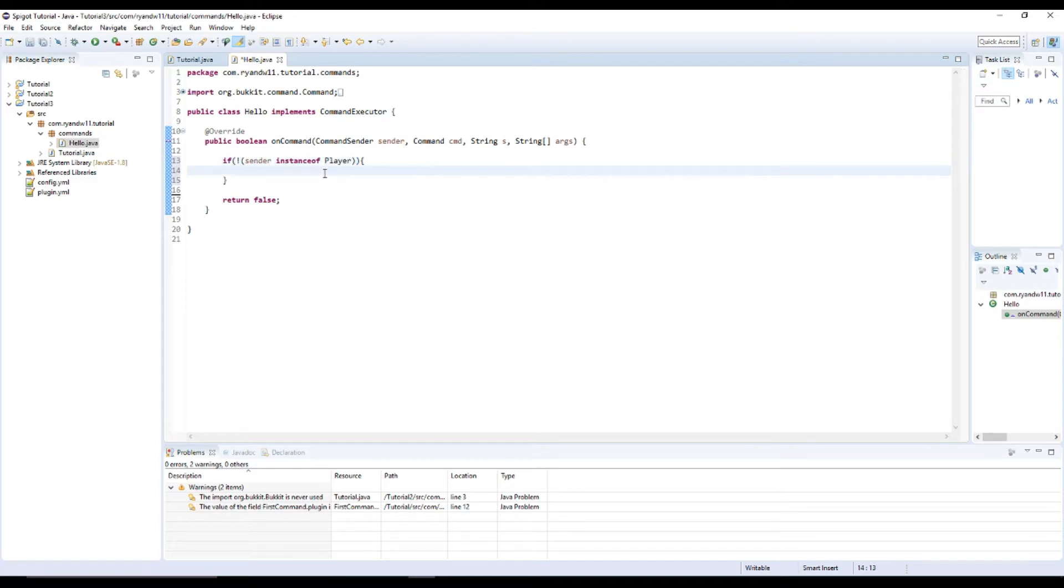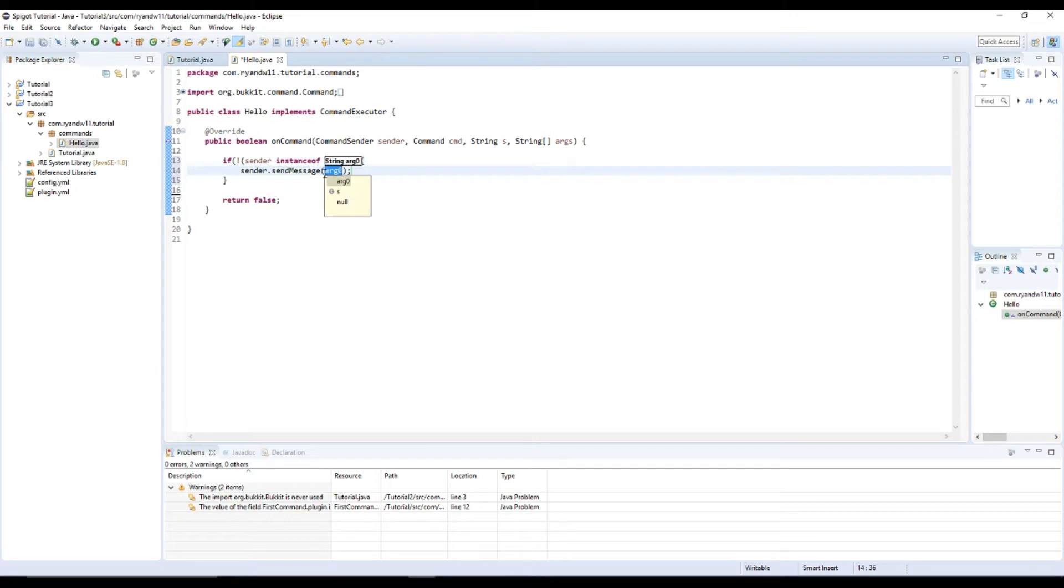sender.sendMessage. This command is for players only. There we go.